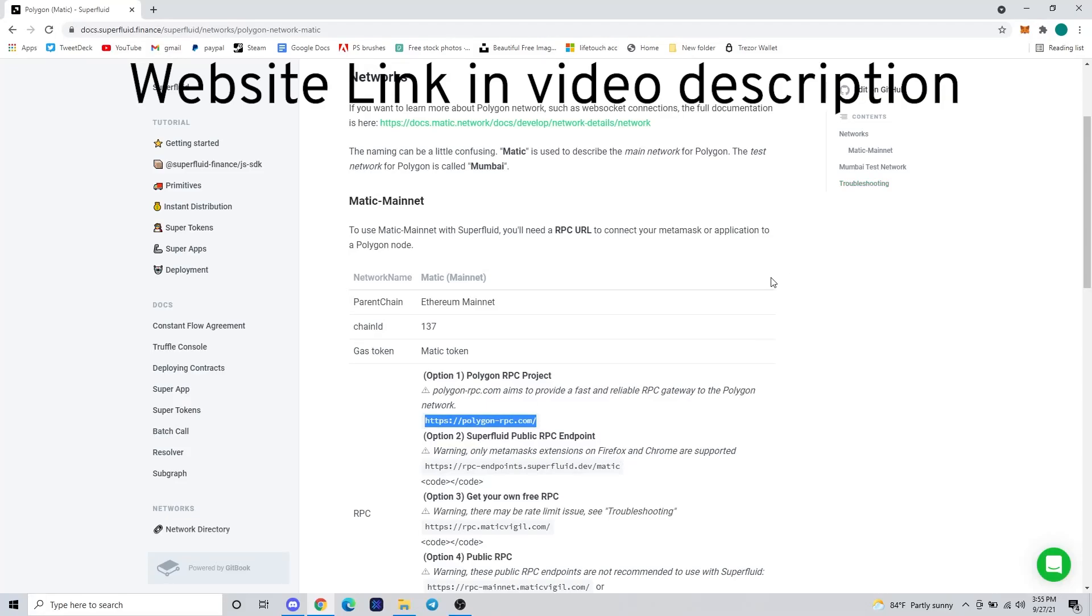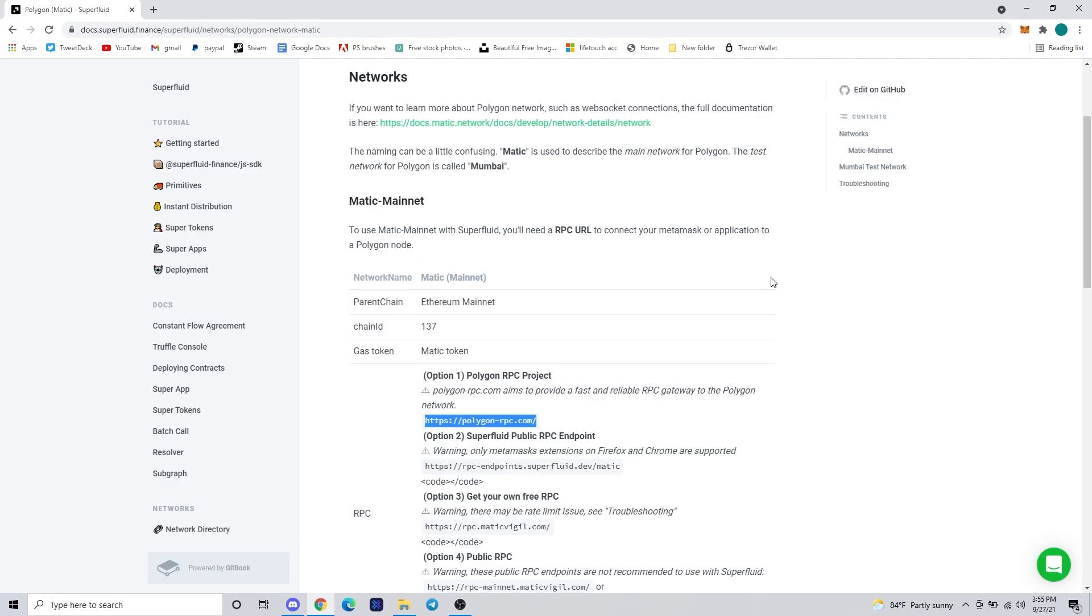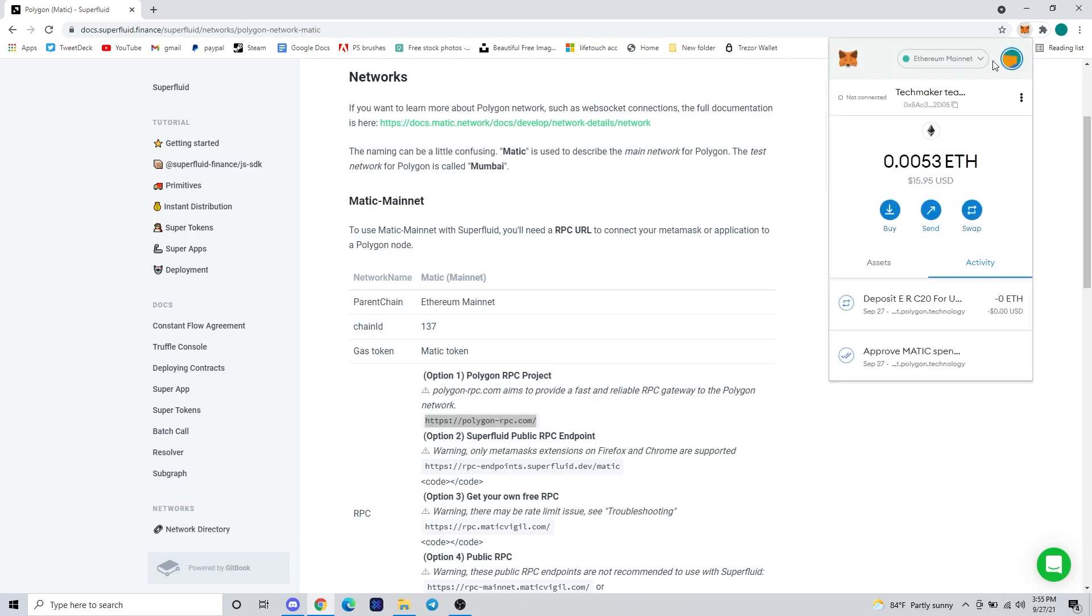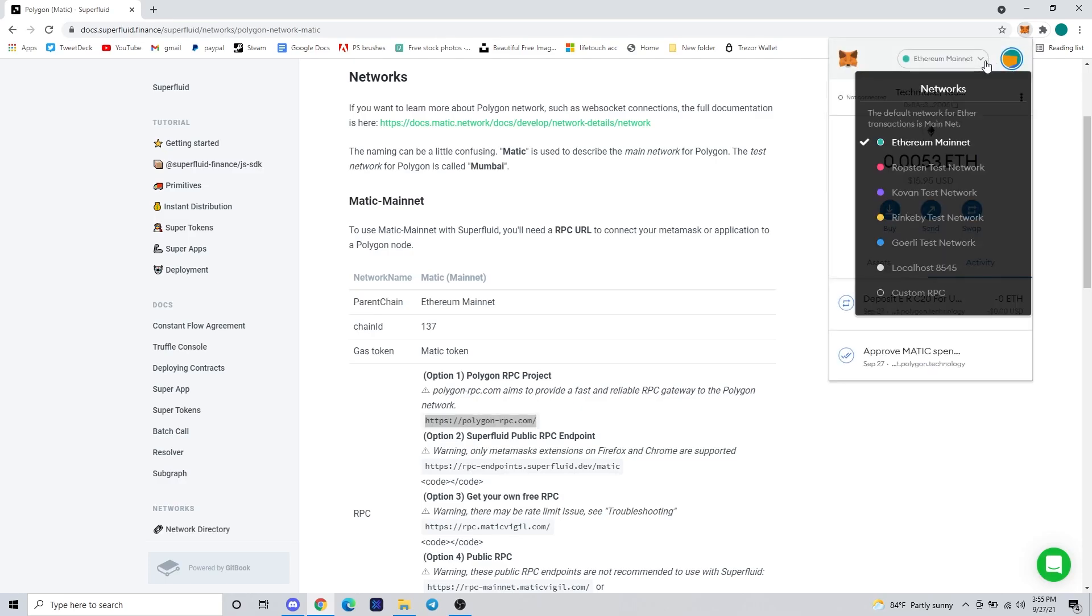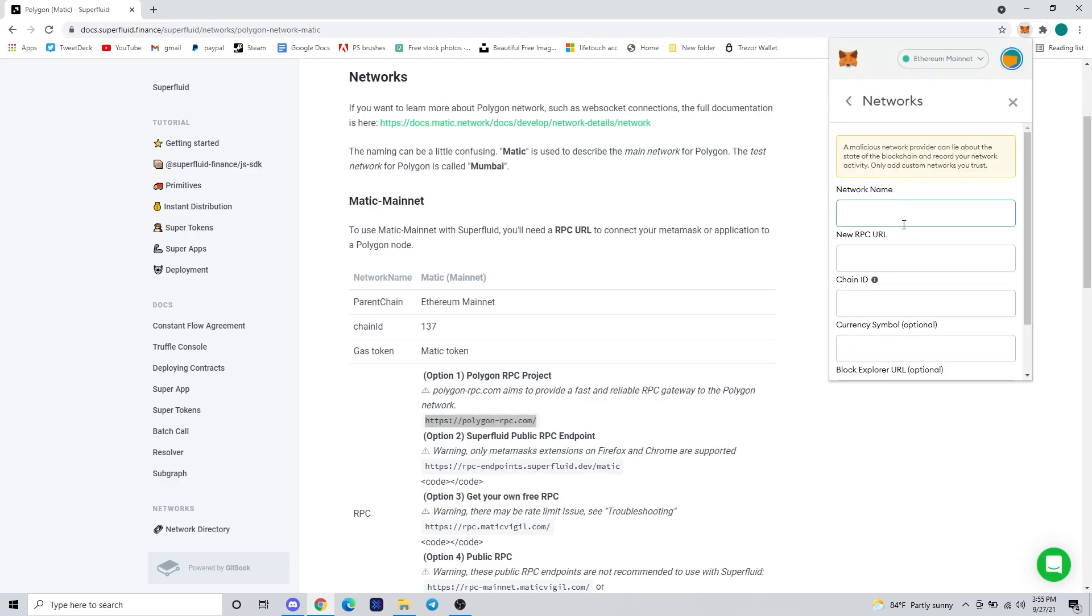Today I'm going to show you how to add the Matic or Polygon mainnet to your list of RPCs on MetaMask, giving you access to the Matic/Polygon mainnet for testing or launching a project of your own with cheaper gas, or just using the Polygon network in general.